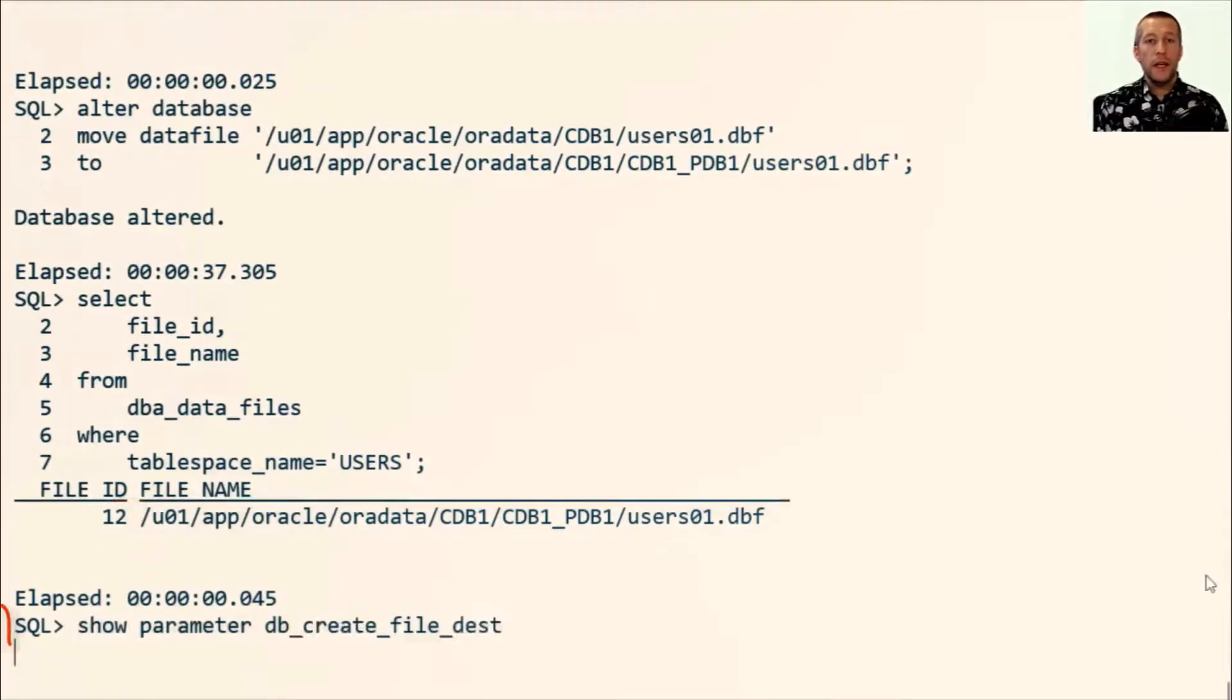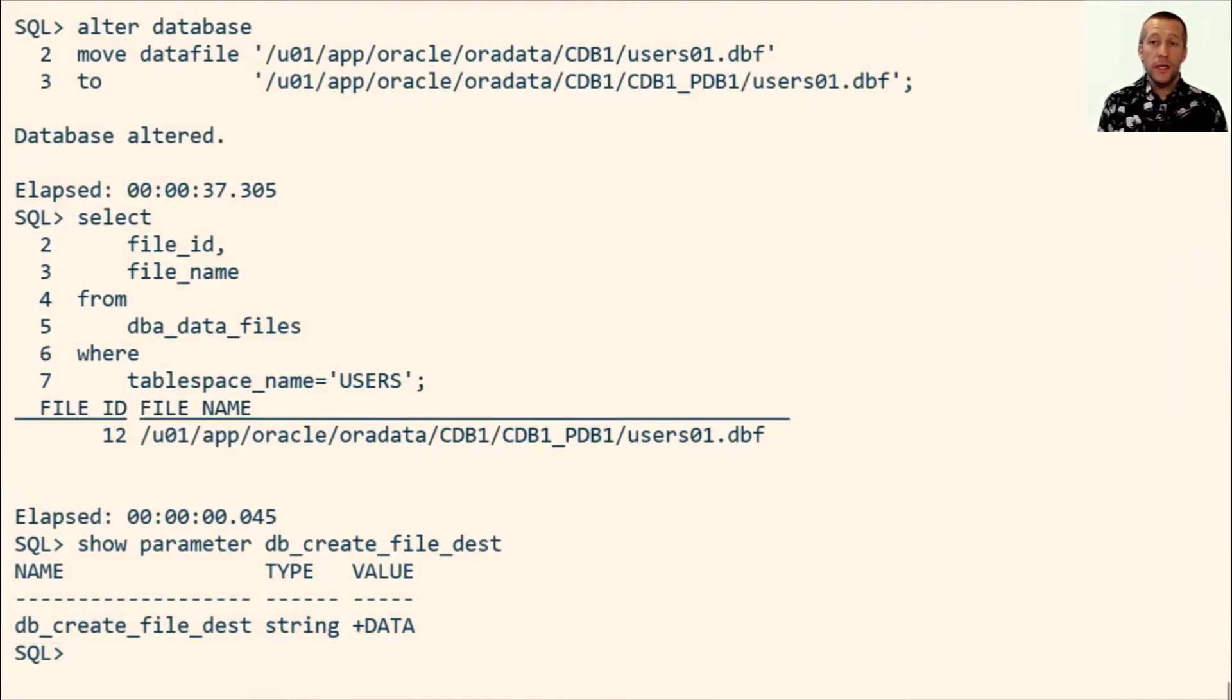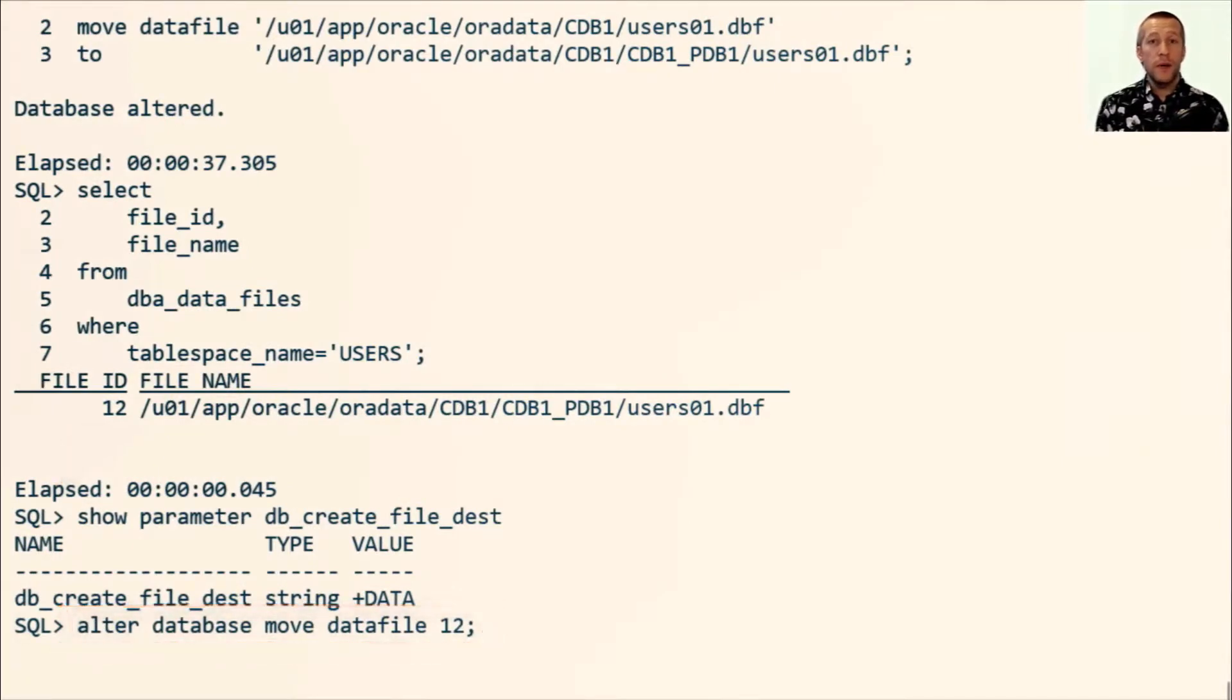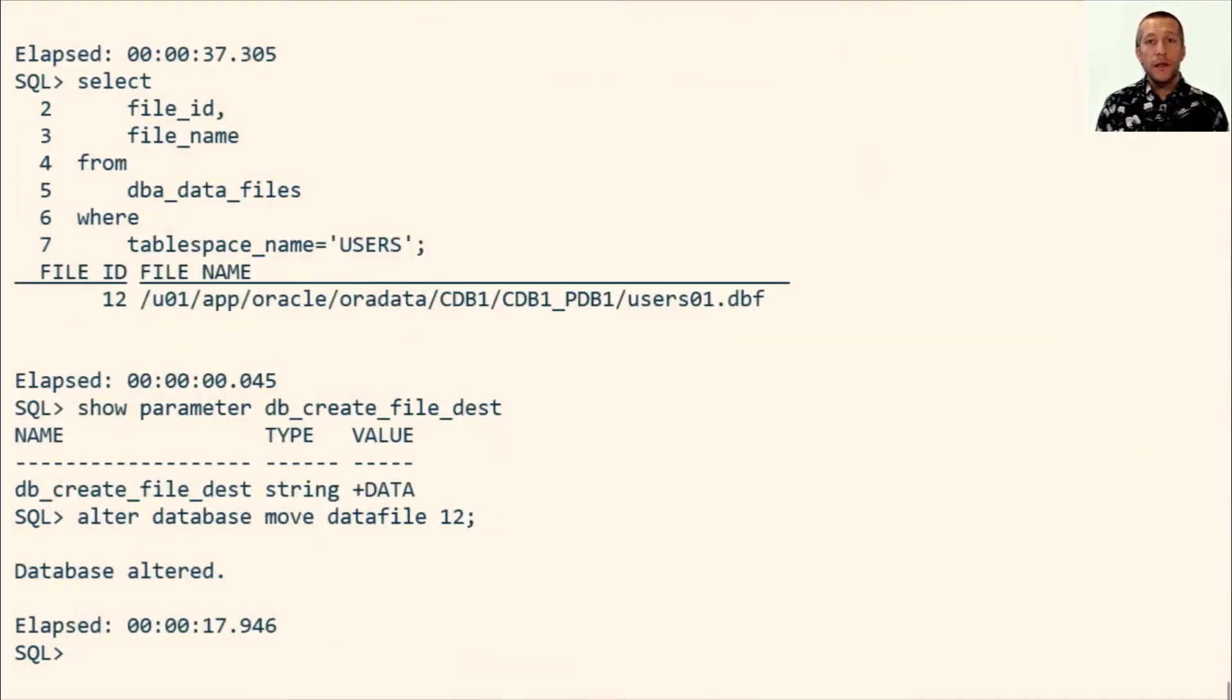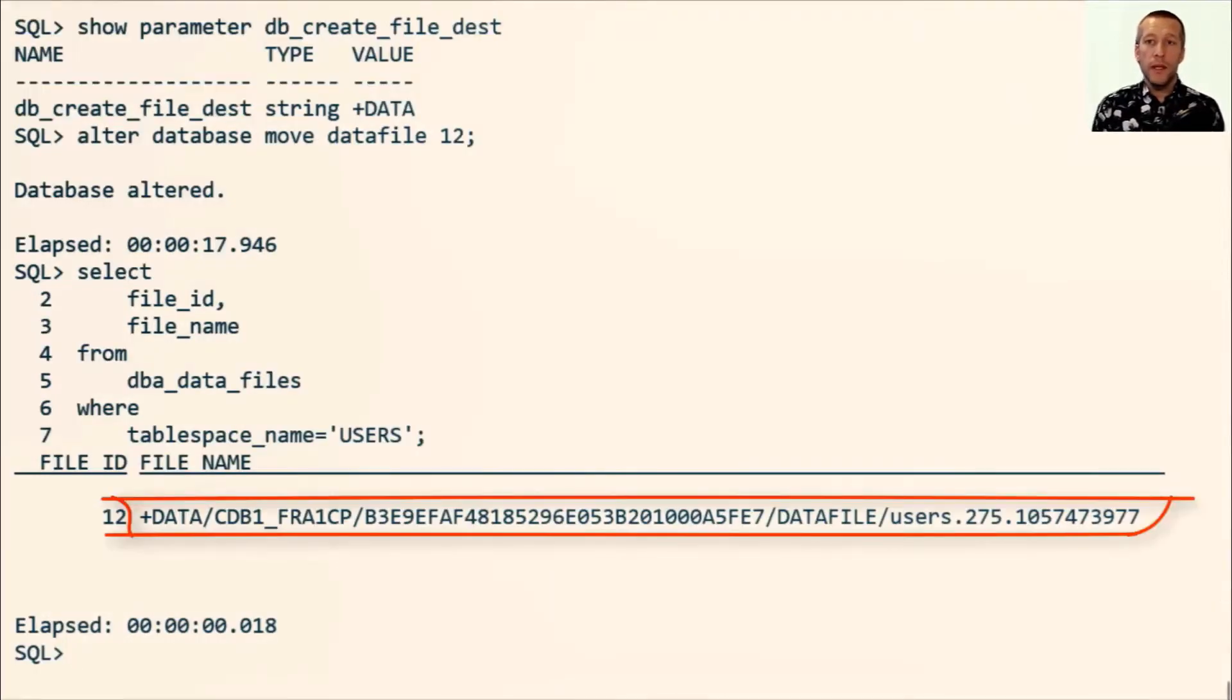Now imagine that I want to relocate the file into ASM. I have my DB_CREATE_FILE_DEST set to ASM, and I simply use the file ID as a reference, and I omit the destination part, and the database will generate an OMF name in ASM and start to move the file.